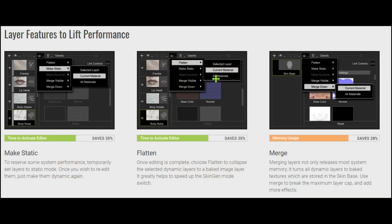Now let's talk about options for making your layer static, flattening your layers, and merging your layers. These options help activate your editor a lot faster by saving resources. Make static temporarily sets layers into a static, non-editable mode — you have to make them dynamic again to edit. Flattening bakes all the image layers, which greatly increases speed when switching modes in SkinGen. And merging basically merges all the layers into a single texture.